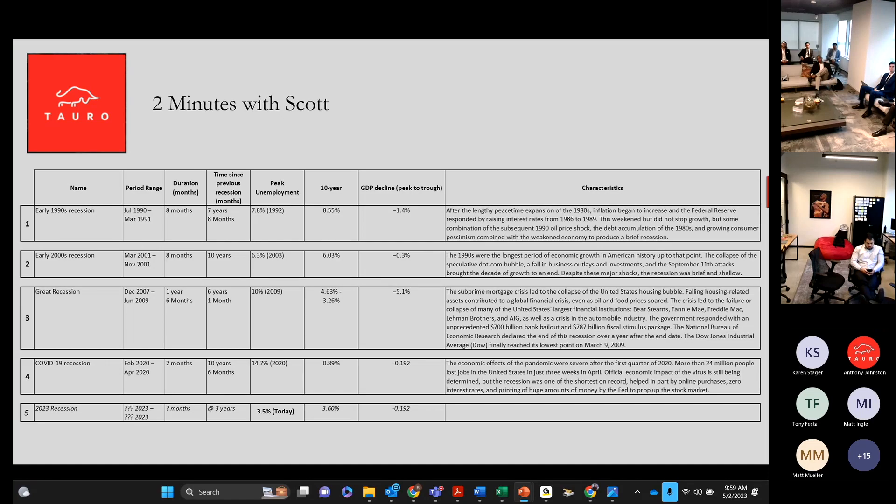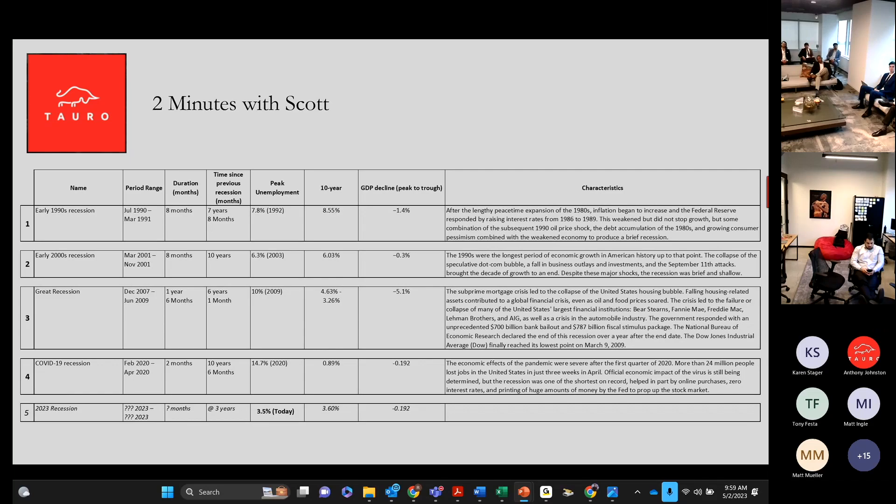and the 10-year is at 3.6%. It's the lowest other than during COVID, but the 10-year was at 0.89.